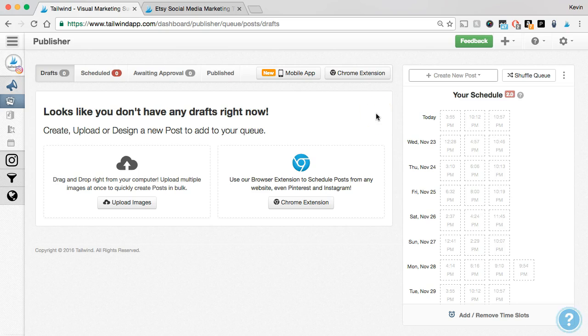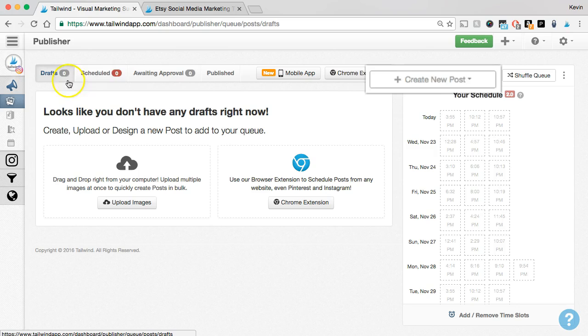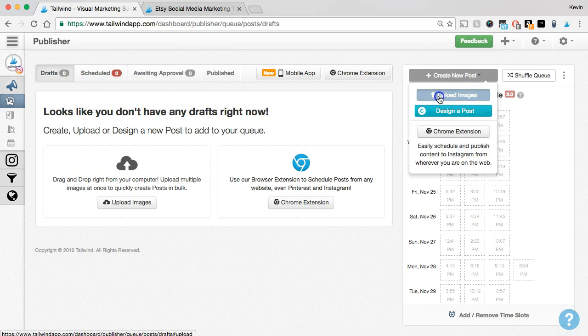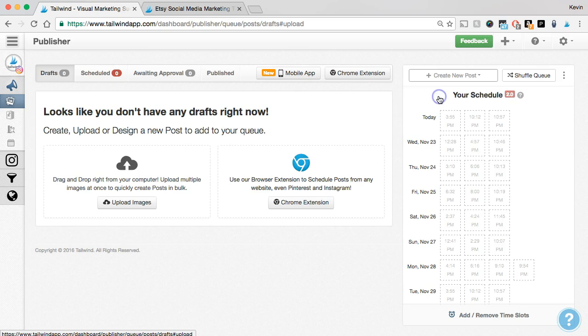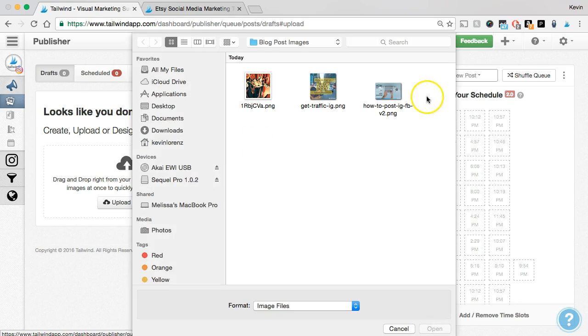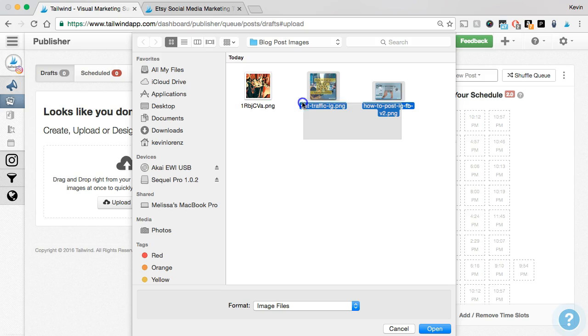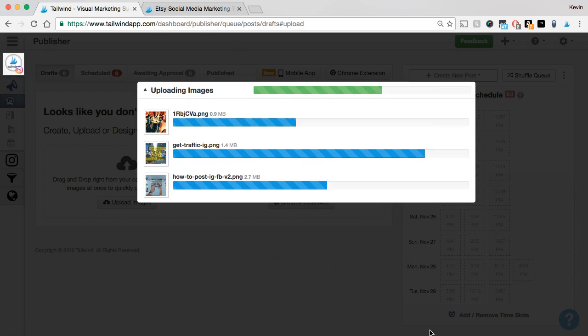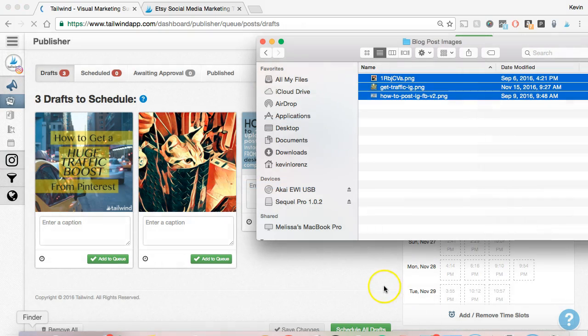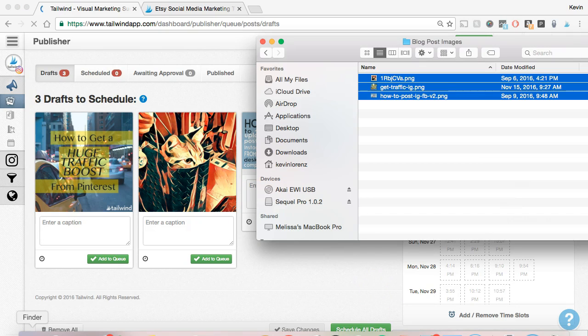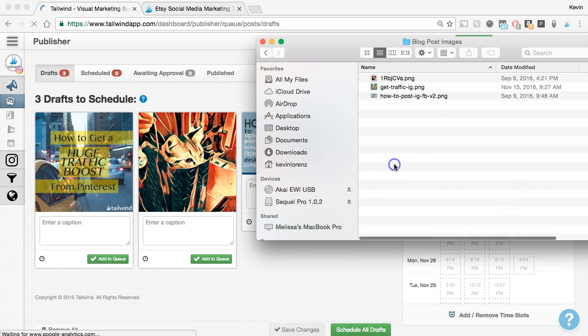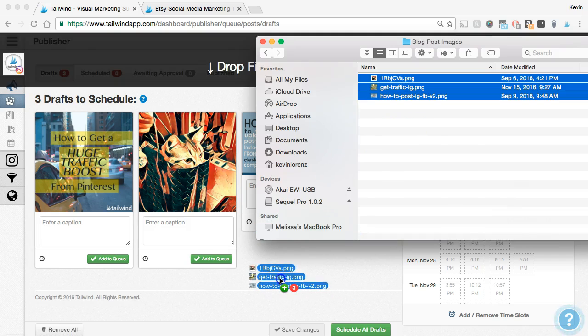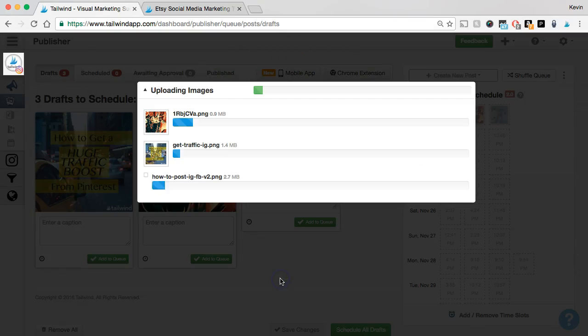Right now, I'm in my draft section. This is where you'll work on posts before you're ready to schedule them. And there are two primary ways to add drafts to Tailwind. First, you can click the create new post button just above your calendar and bulk upload images from your computer. I'll go ahead and upload a couple of photos now. Let's use these images here. And there, now I've got these photos added as new drafts. I can also upload photos to Tailwind by finding them on my computer first, and then I can select them and drag and drop all of them directly into my drafts.